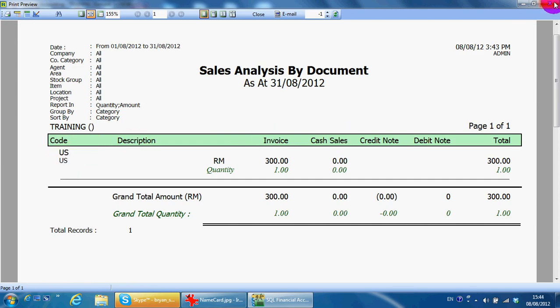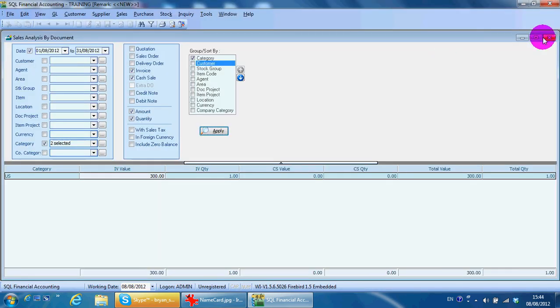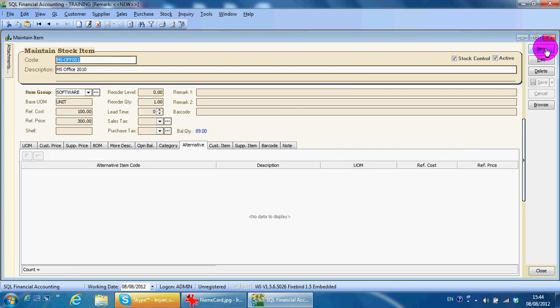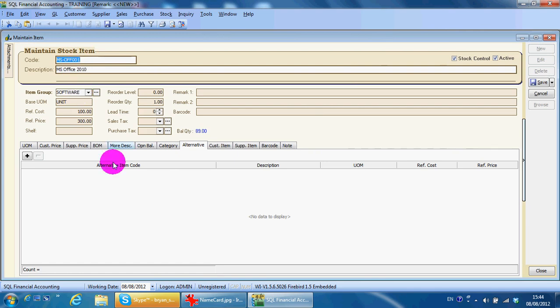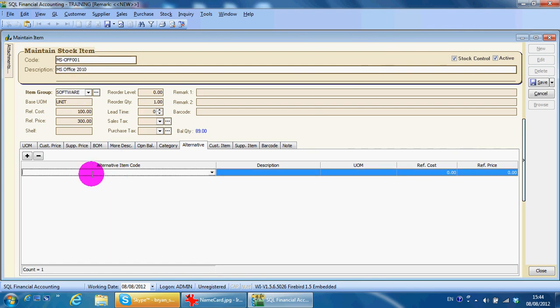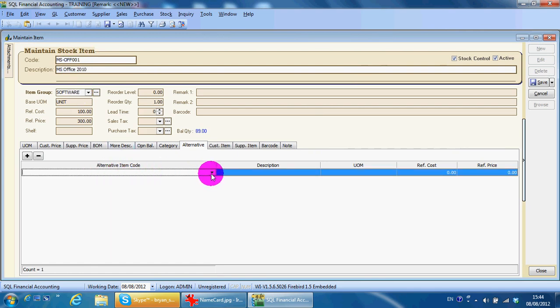Alternative means if you are selling item A and it's out of stock, you can replace it with item B. Until today none of my customers are using this feature, so I'll skip it.